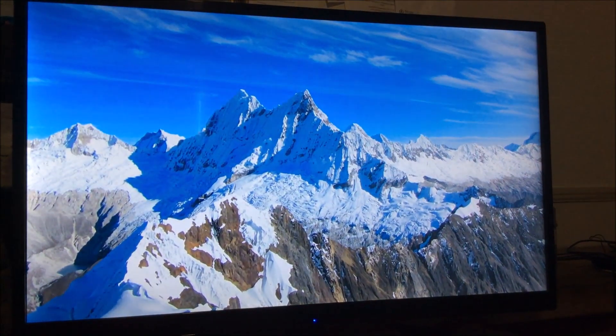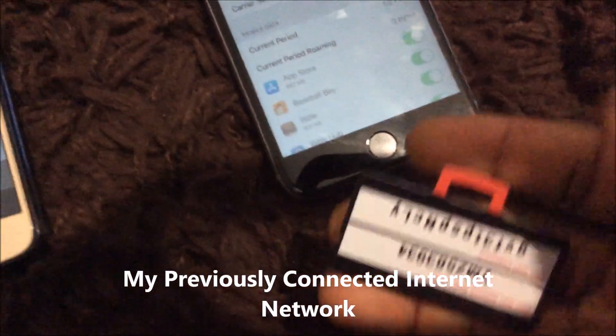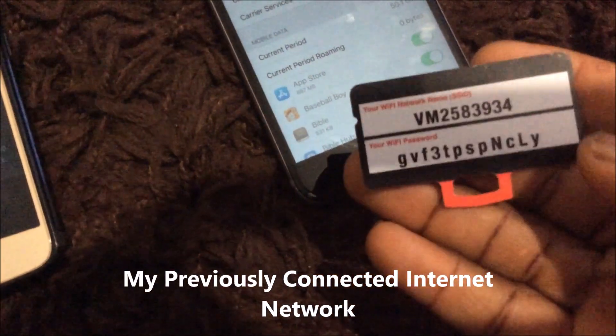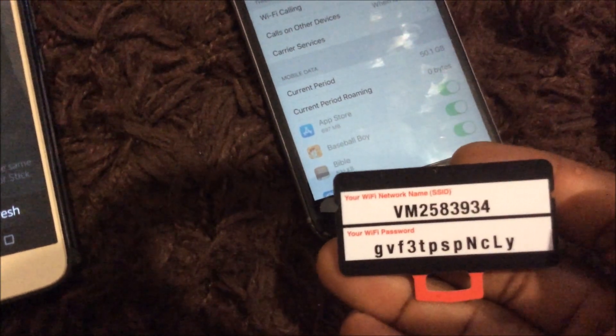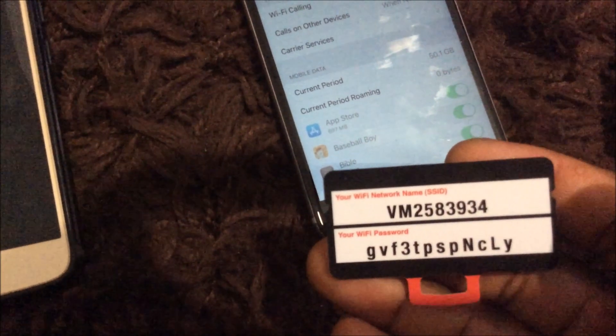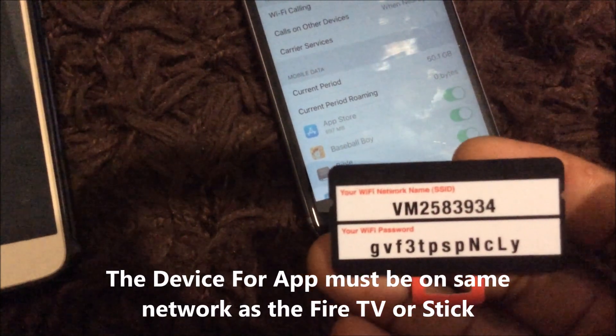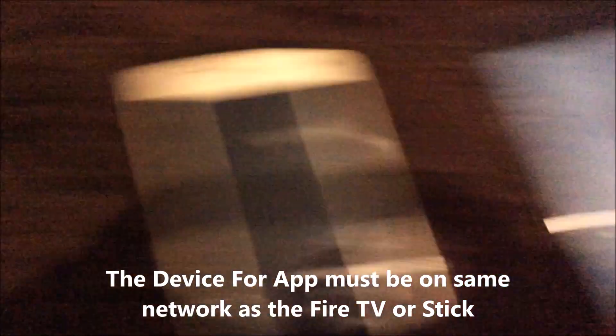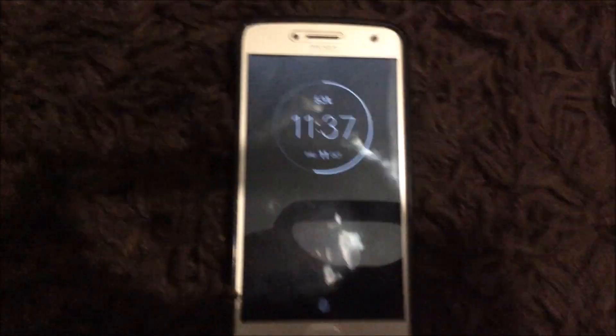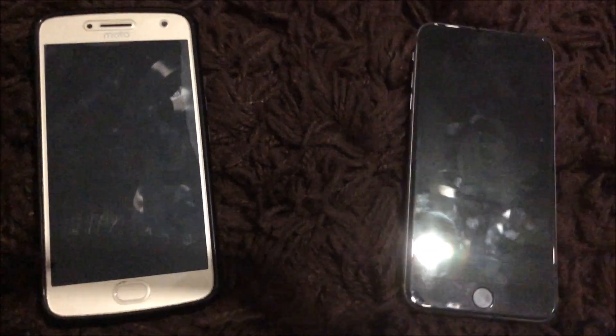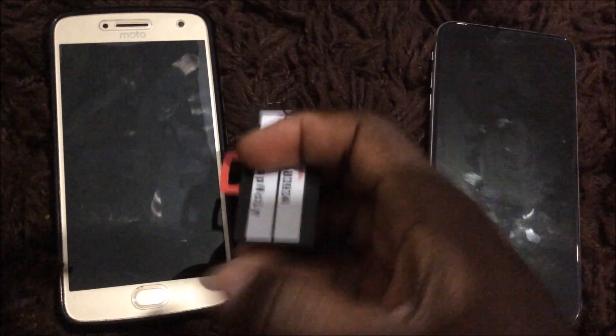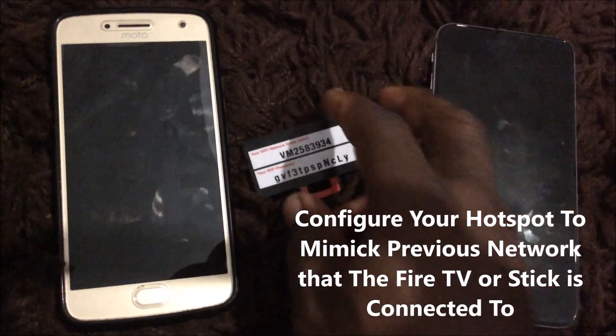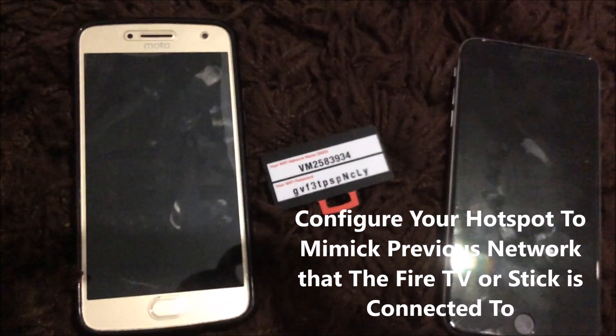So what we do now is we just go straight on. This is the one, this is the network. This is the network that it was on before, that network cut out and we can't actually control it with the app. So what we do now is we configure this one as the hotspot, mimicking these details. I'm just going to show you how we do that straight away now.